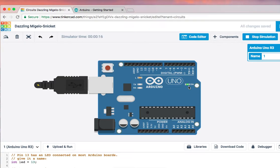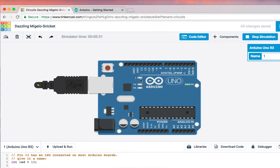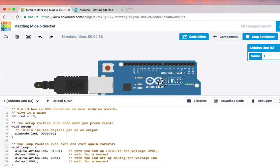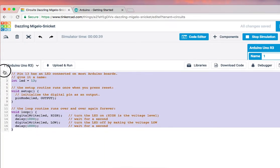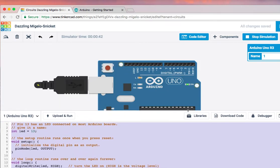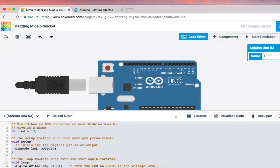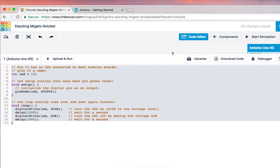Also, you notice that this built-in LED, like I said, will blink or turn on and off. Why is this LED blinking every one second? On, off, on, off. It's because of the code that we have here. This is responsible for why this LED is blinking. Let's just stop the simulation for now.